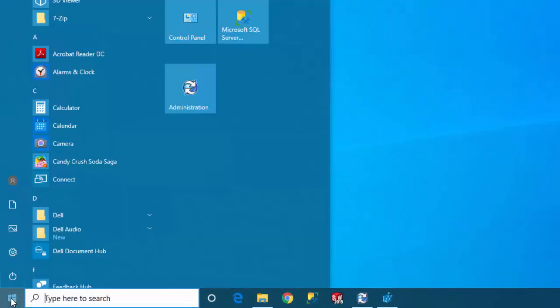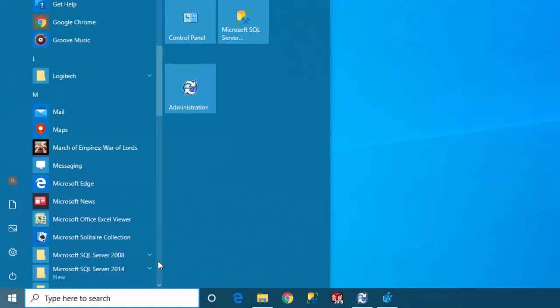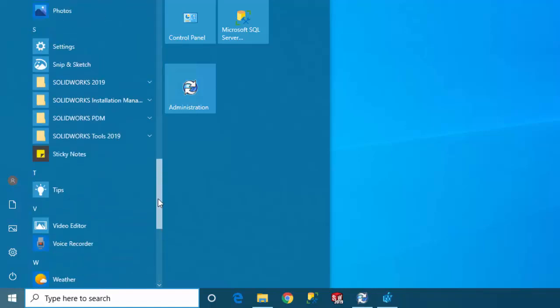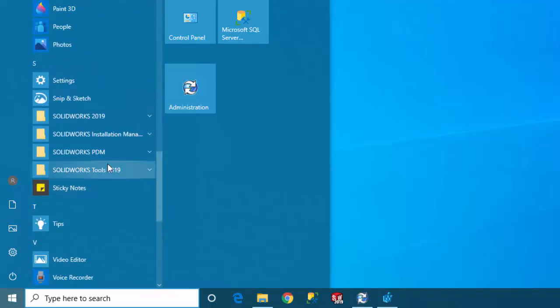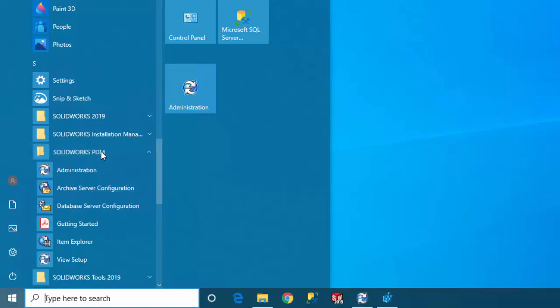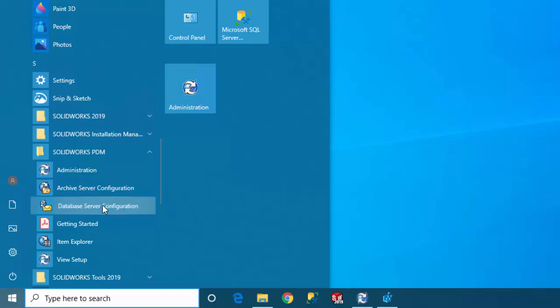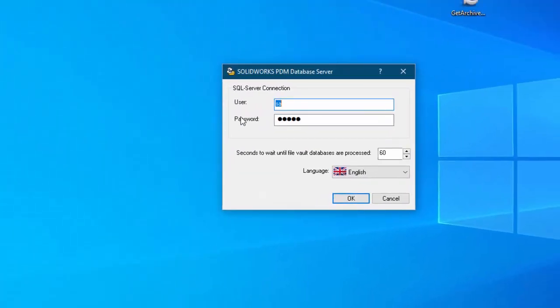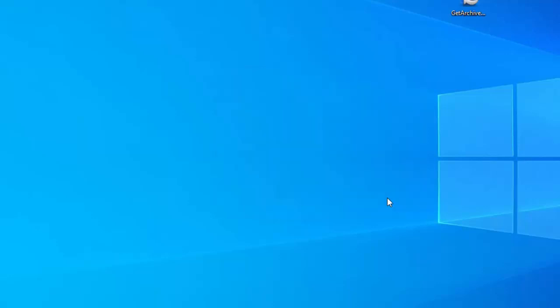Now to find out where it is you can come over and go to your start menu and come down to SOLIDWORKS PDM. And you see the database server configuration tool. And this is used to enter the credentials to log into the server. But for the server name you do have to go to the registry.